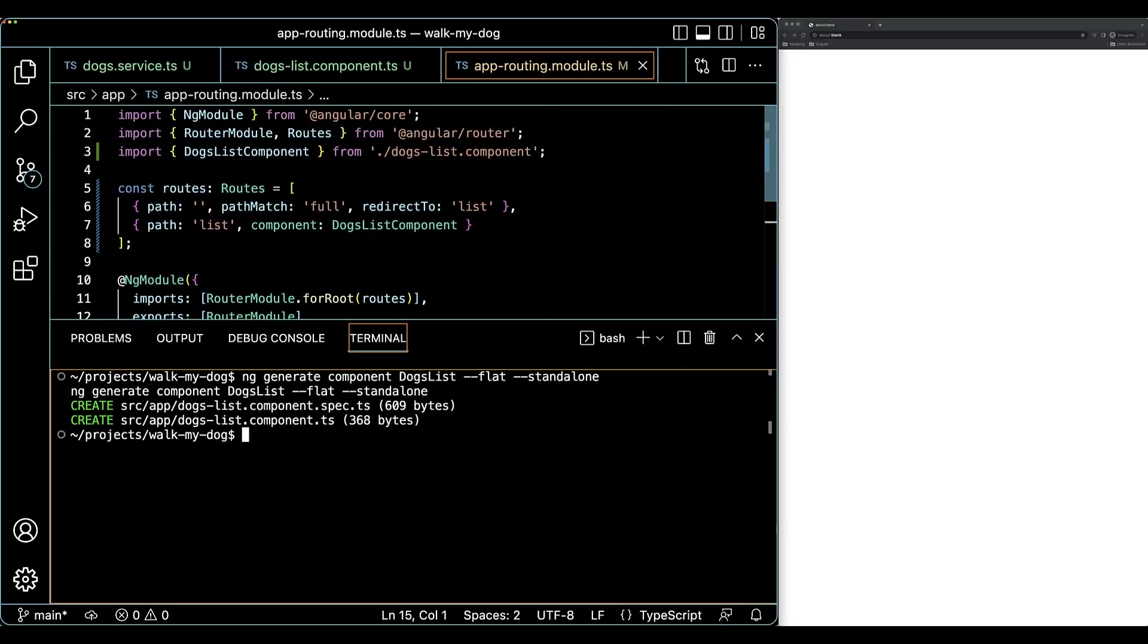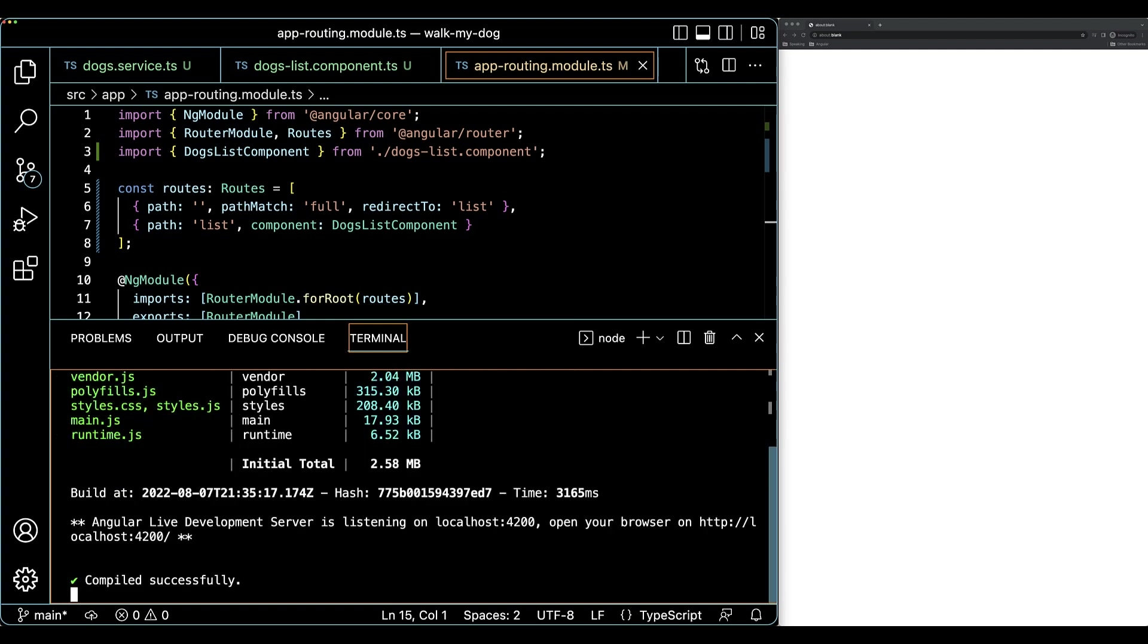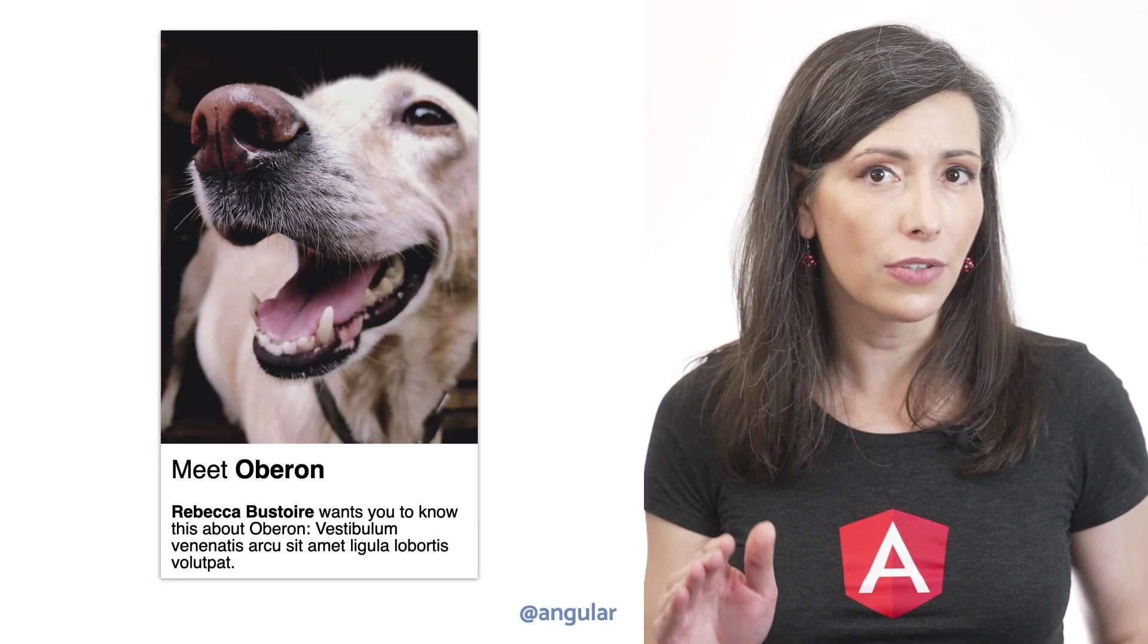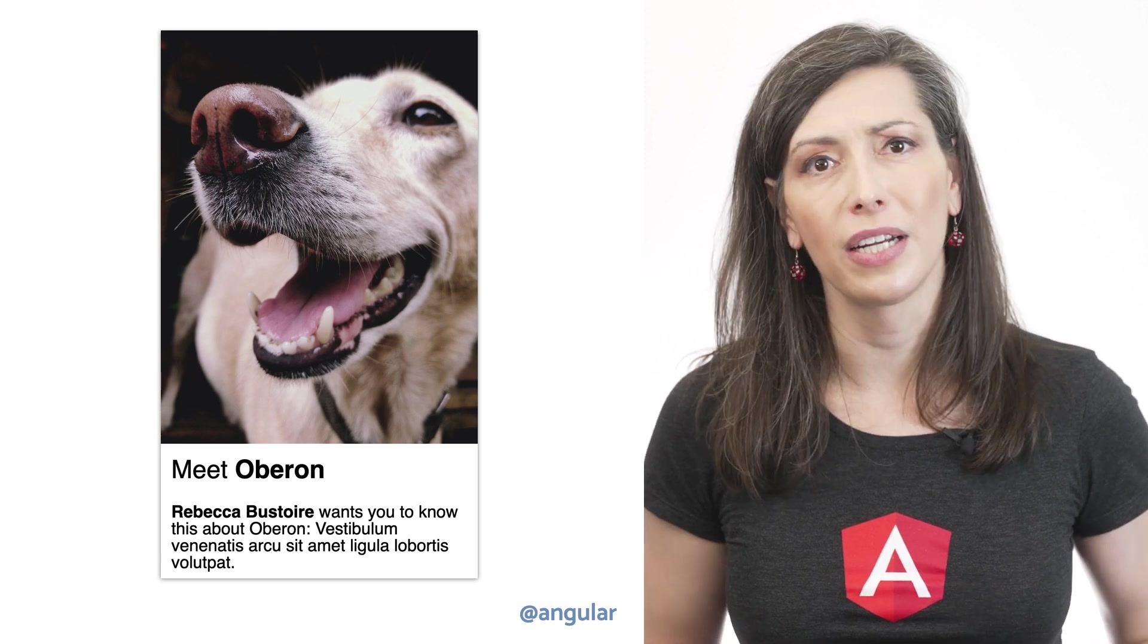At this point, we will have a working list page rendered by a standalone component, so let's test it together. I'm going to open up a terminal and start a development server with the ng serve command. Let's confirm that everything works as expected by navigating to localhost at port 4200 in the browser. Our list renders okay, but it's not very pretty yet.